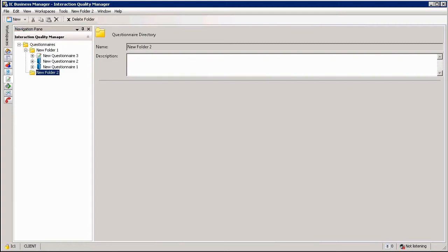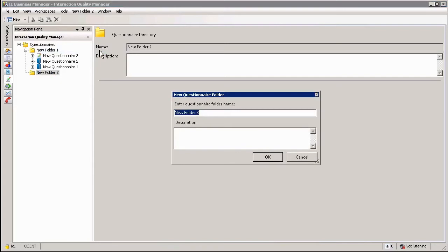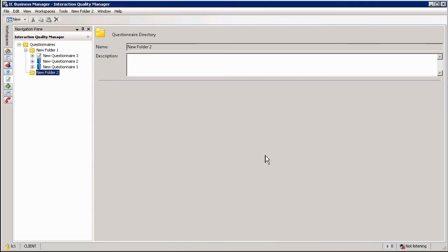In the quality monitoring workspace questionnaires are organized in folders and you can simply add folders by right-clicking at the questionnaires level, selecting new and then selecting new folder, giving it a name, optionally a description, clicking OK and then adding new questionnaires within that folder.